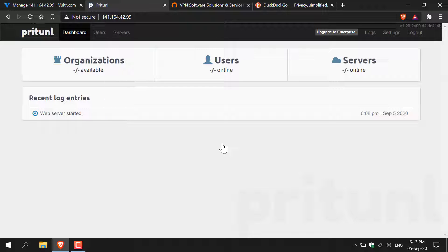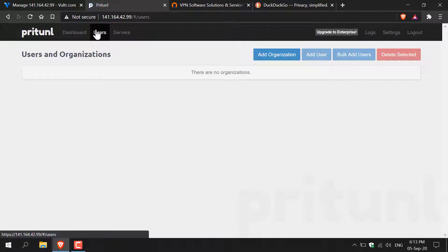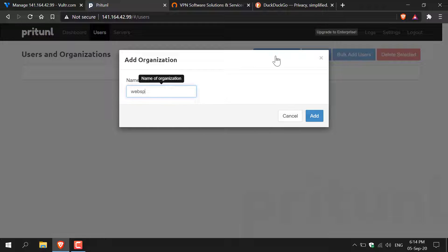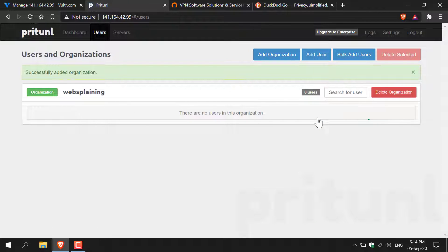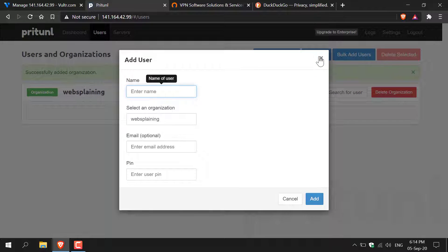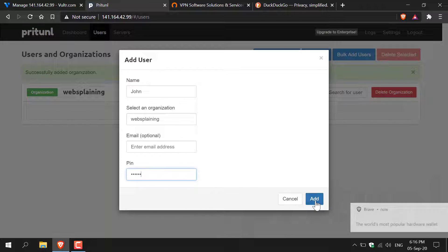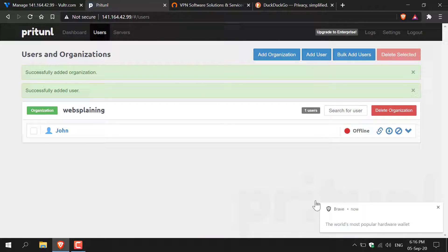Let's begin configuring our VPN and adding users and organizations. Click on users and we'll need to create an organization, so left click on add organization. You'll then be asked to provide a name — I'm just going to call it Websplaining. Once you've picked your organization name click add. Now we need to add a user for that organization, so left click on add user. Give a username — I'm going to go with John — and then give John a pin which has to be six digits long minimum. Once you've entered a pin click add. The user John has now been added.